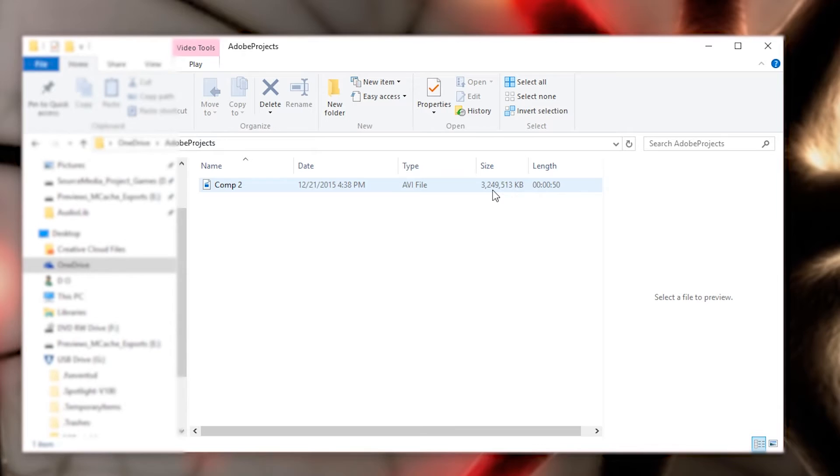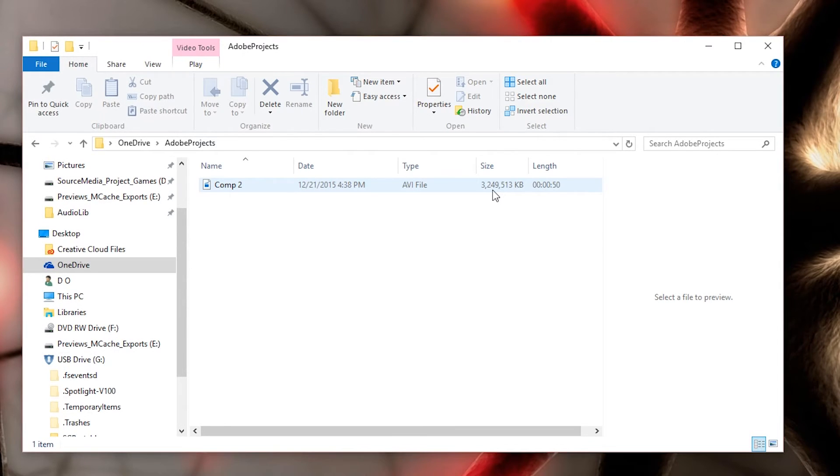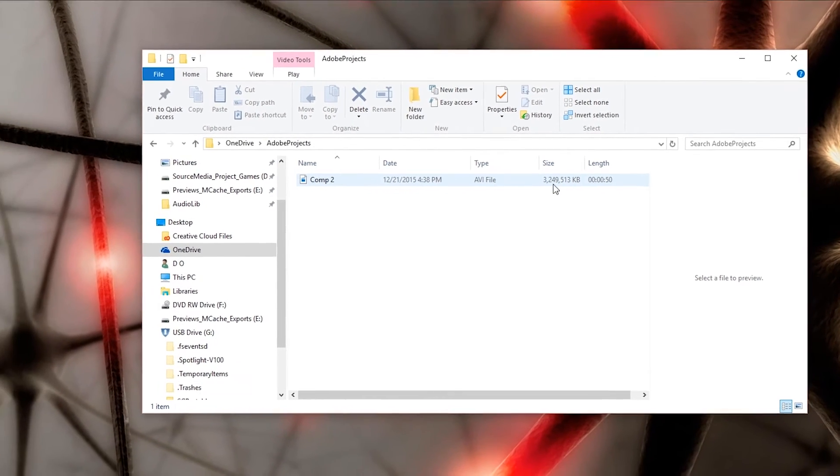Now when I went to my smartphone, I accessed the OneDrive app. Guess what? In the Adobe projects folder, I did not see this file come through.